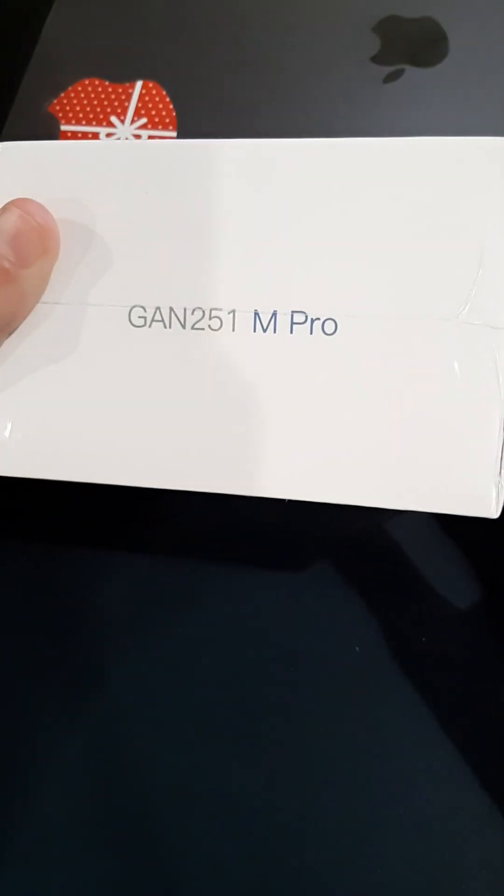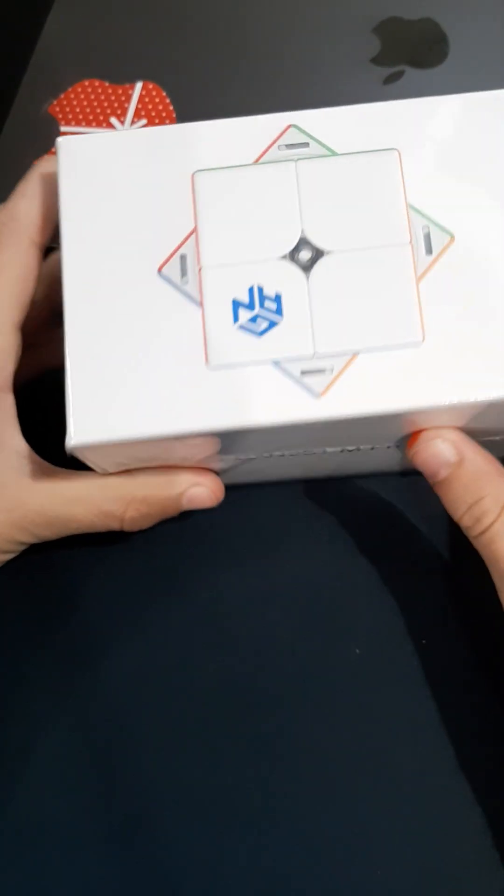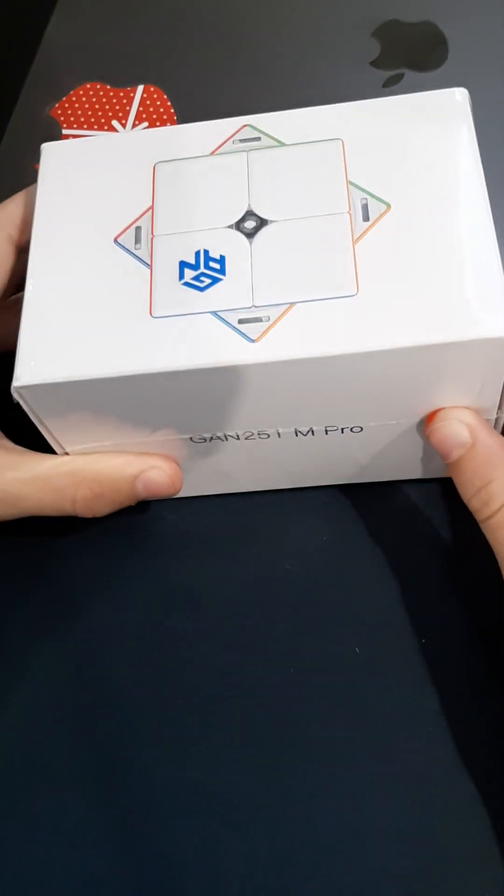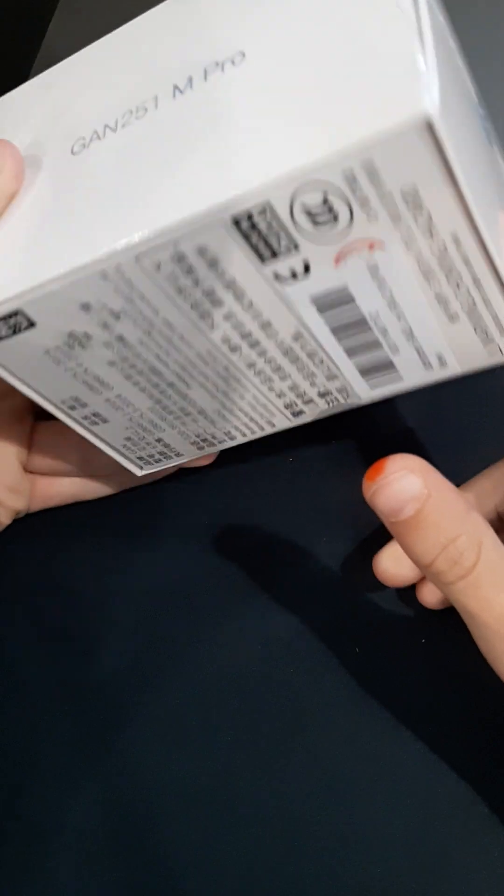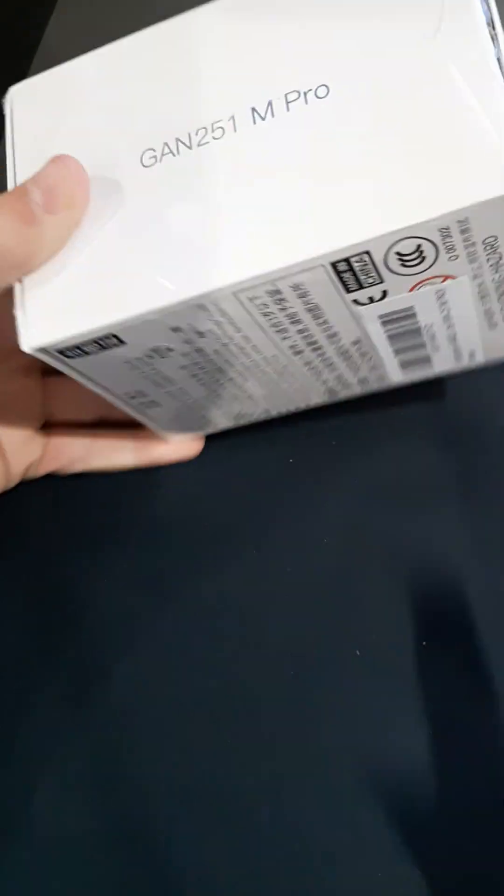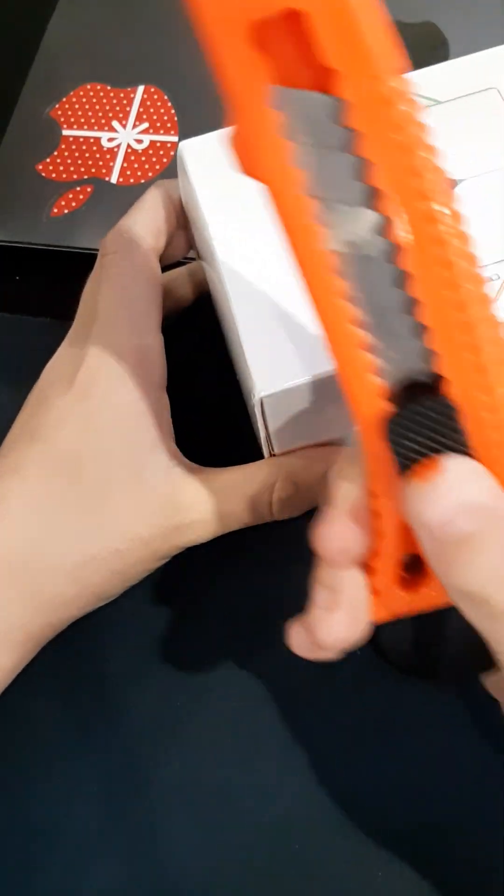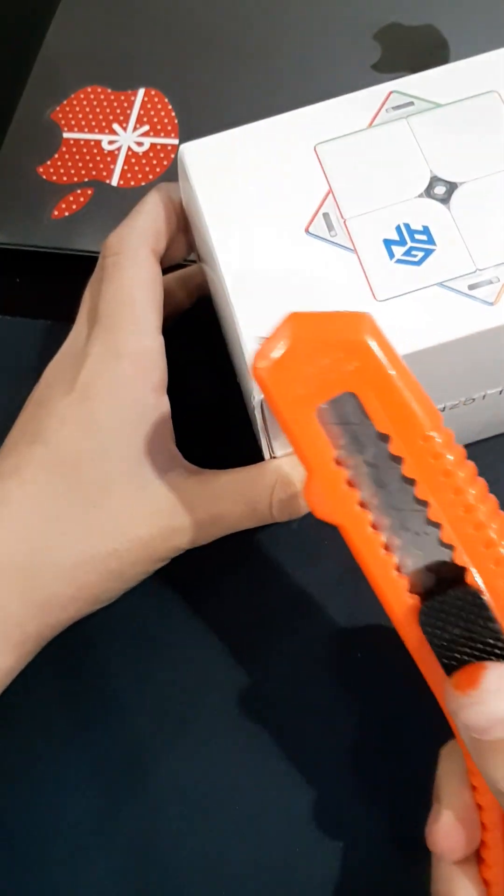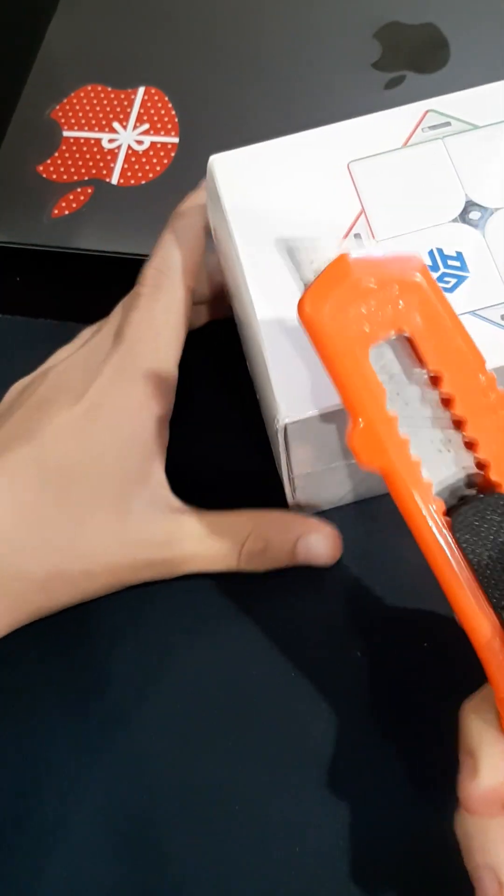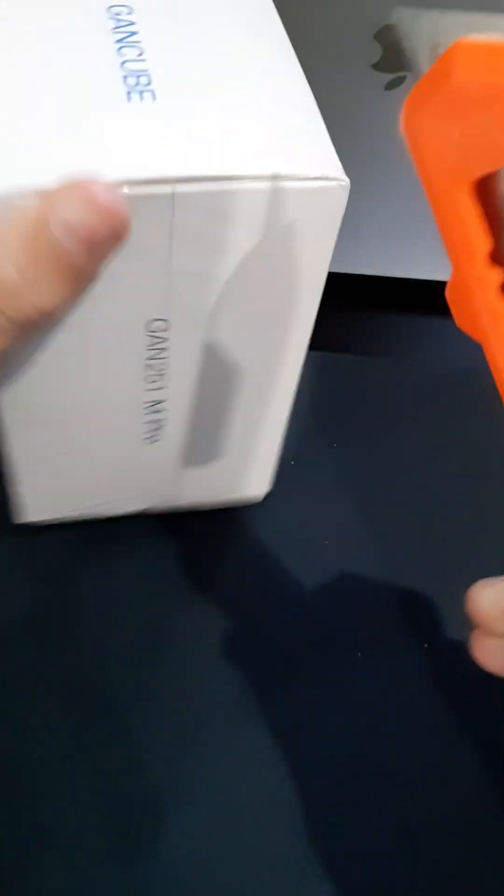Hi guys, today we have the GAN 251 M Pro 2x2 Rubik's Cube. Today we are going to be unboxing it, so let's get straight into it.